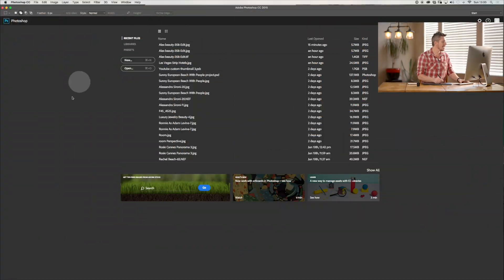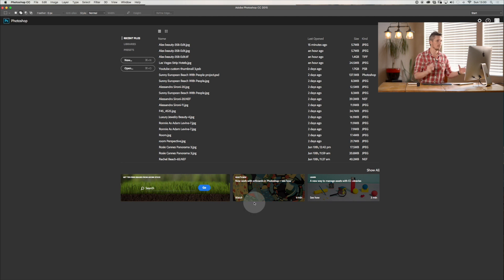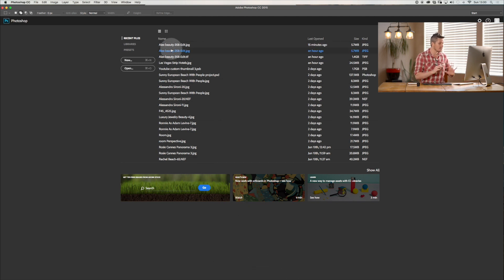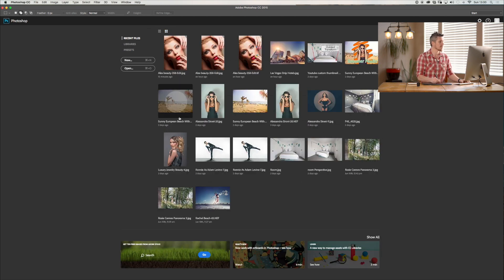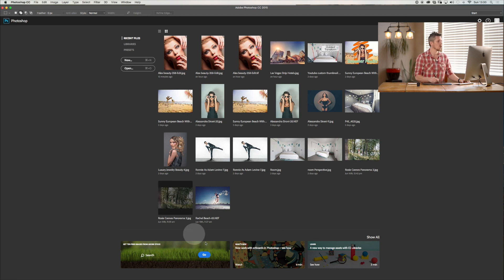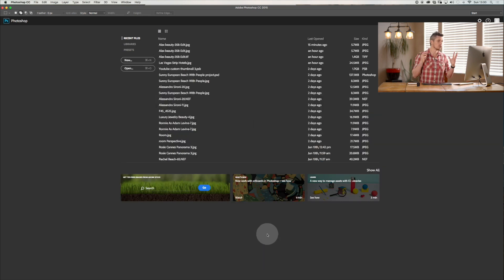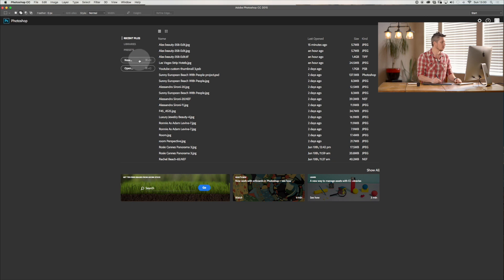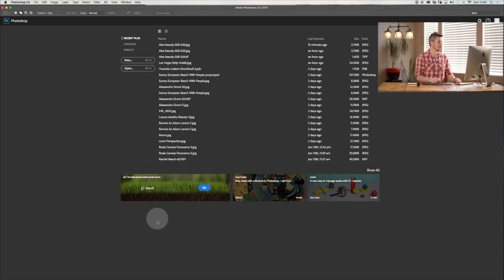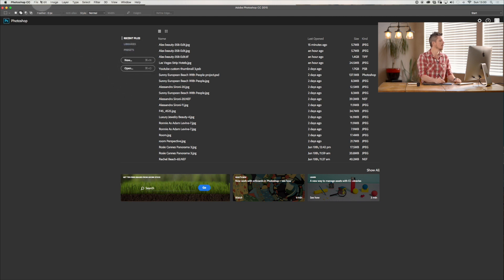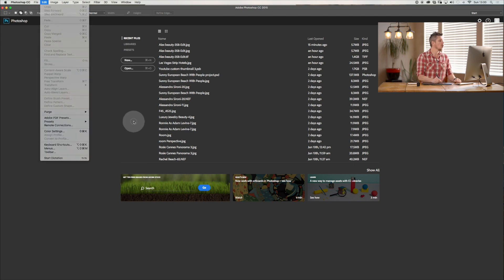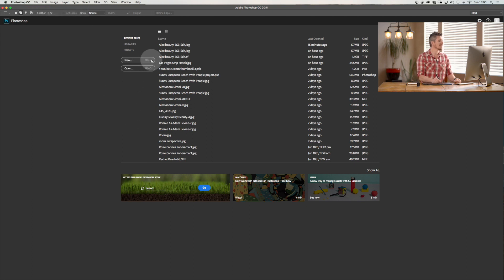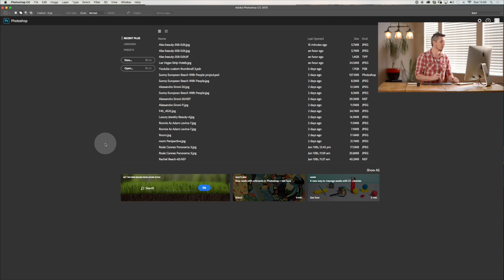So here we are inside Photoshop. When you first open it, it will look something like this with all of your different images that you've been working on. Two things that you're going to want to do right here at the beginning - super simple - it's a new document or open a document. To show you where you can also get these from, it goes file, new and open. Or you've got command N or command O, N for new, O for open.